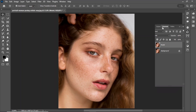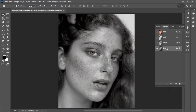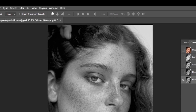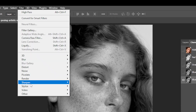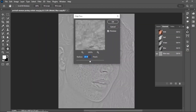Make a copy of the blue channel. Go to Filter > Other > High Pass. Increase the radius to 38 pixels.